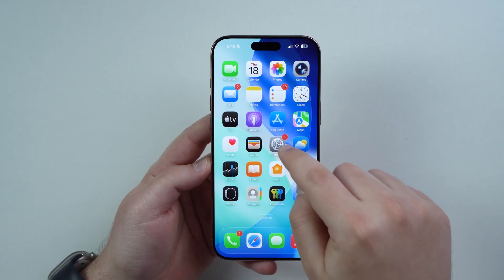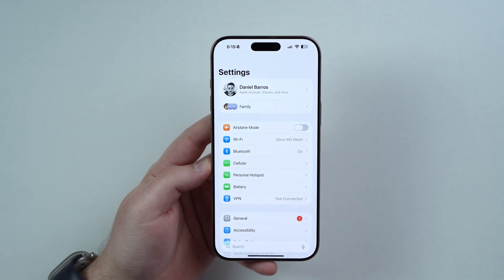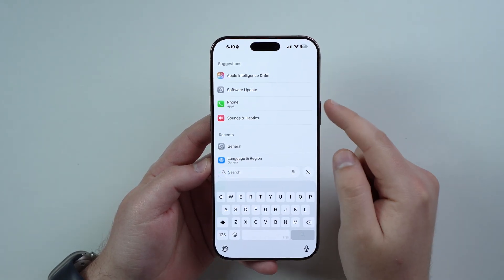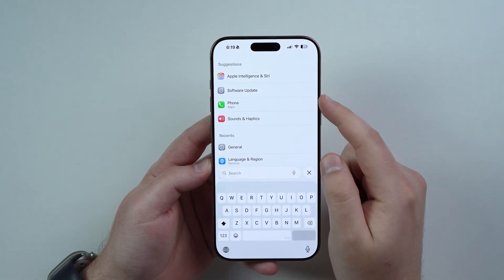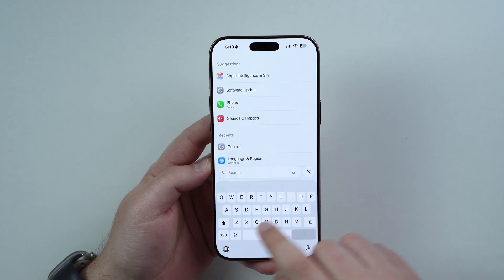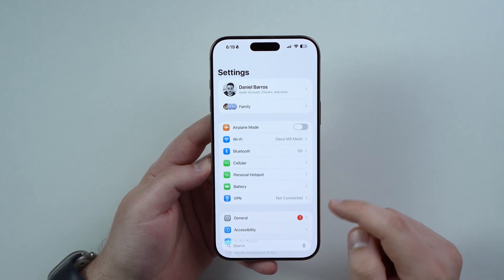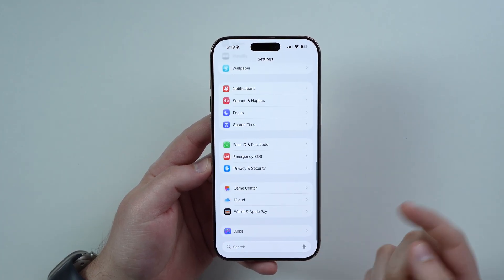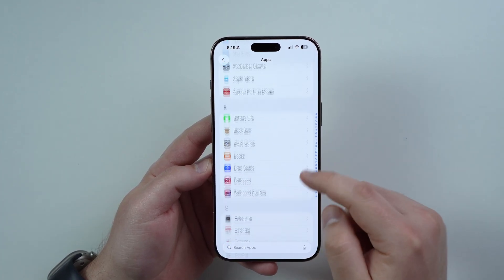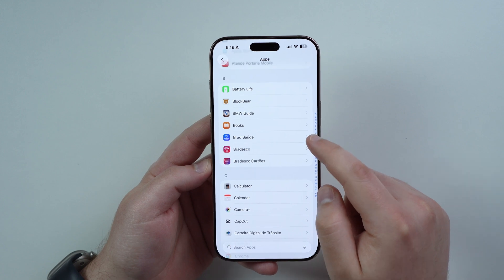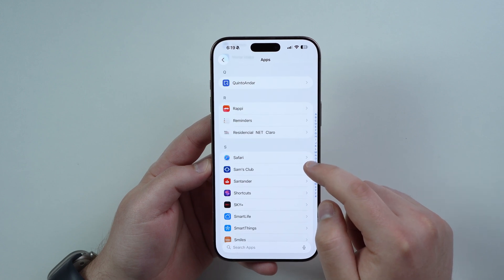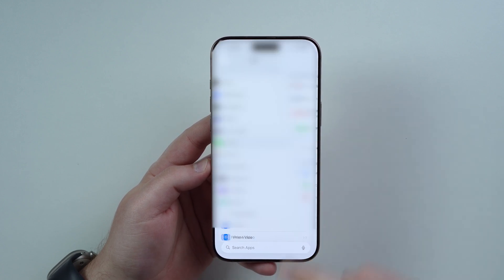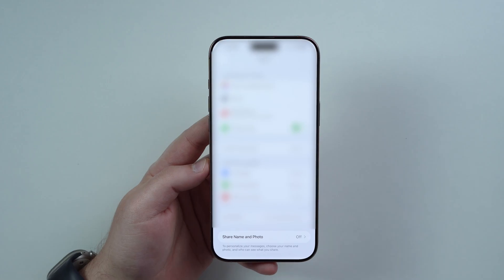All you have to do is open up your Settings and then go to Search and look for Phone. Maybe it'll be right here, maybe you're going to need to type it in because sometimes it won't show up. Tap on Apps and then scroll down until you get to P, and there we go. So let's tap on Phone.